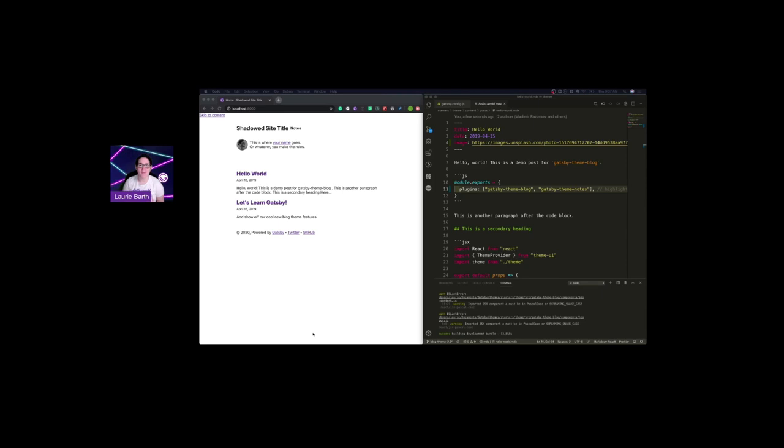One of the first things that we added and took into account with blog theme 2.0 is images and SEO. In the past, when you shared something on Twitter, you'd see that kind of empty document box for an image because they weren't supported. They are now.